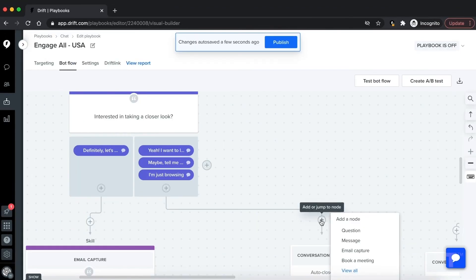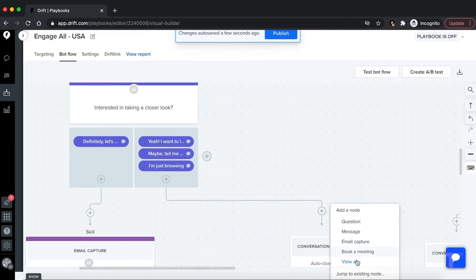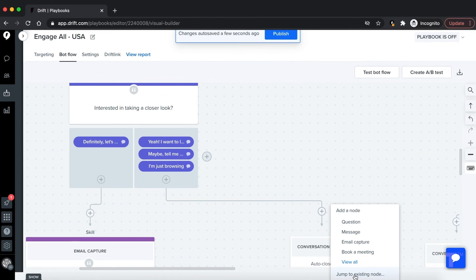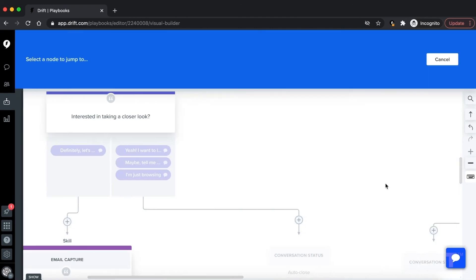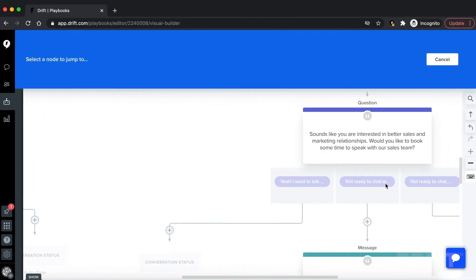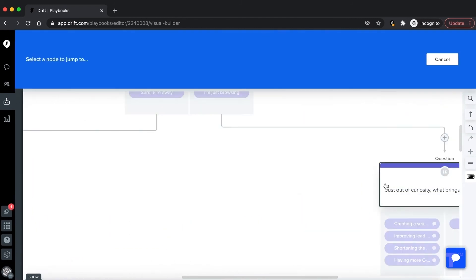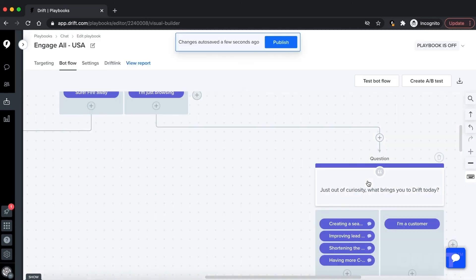Let's add these jumps to our bot builder. For example, when someone selects 'I'm just browsing,' we want them to jump to the red path. Let's add that jump by clicking the plus icon and selecting 'Jump to existing node.' This will let us select the 'Just out of curiosity' node. Go ahead and add the remainder of your jumps for the blueprint.